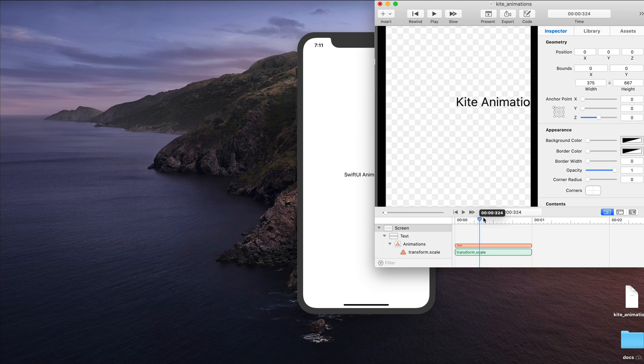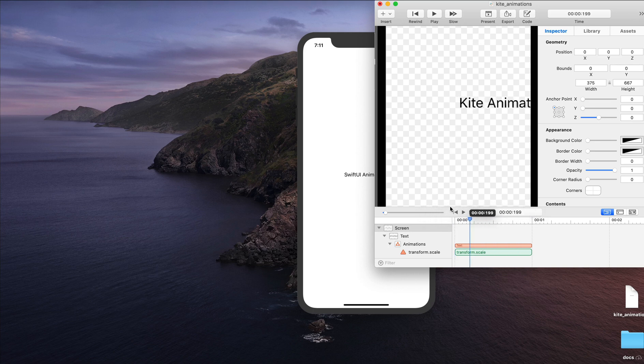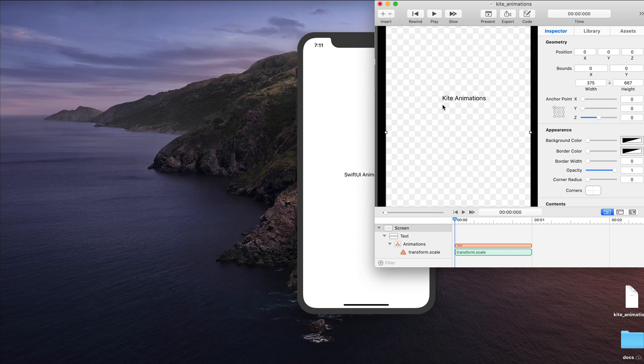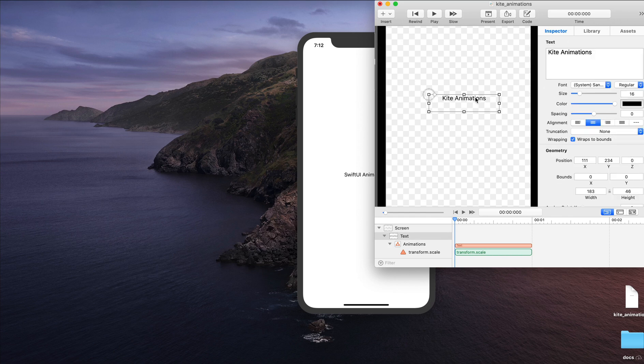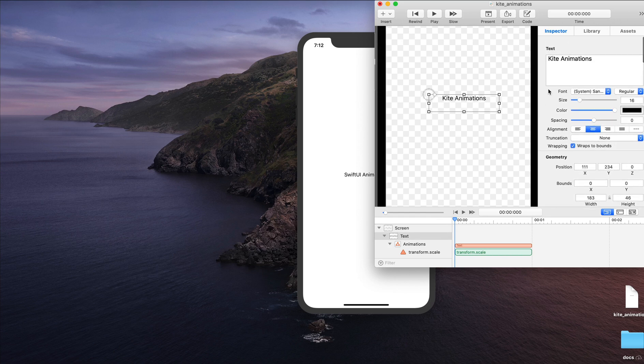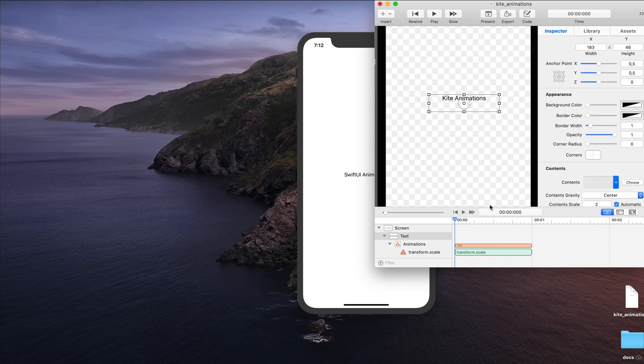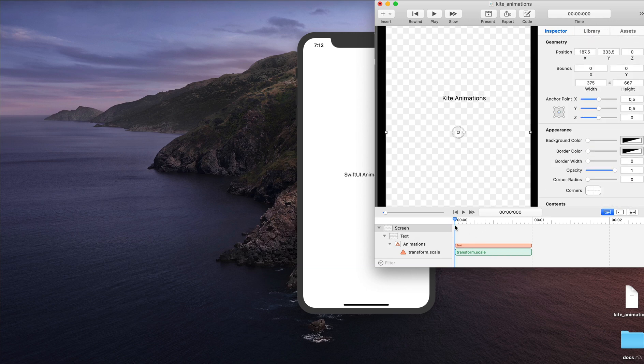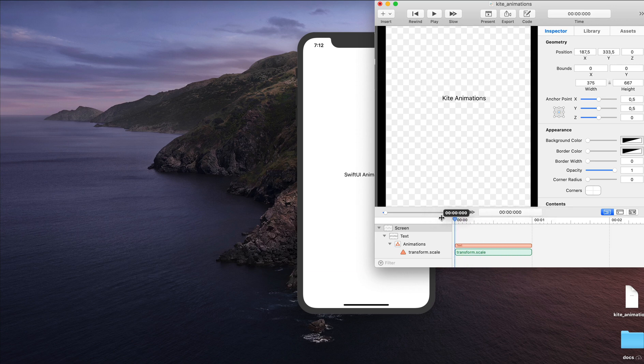Now I can go to the timeline to preview the animation. You can see the animation is scaling from the top left. That is the default anchor point in Kite. So let's select the text and move the anchor point to the center. Now if I go to the timeline and preview the animation again, you can see it is scaling from the center with a spring animation.